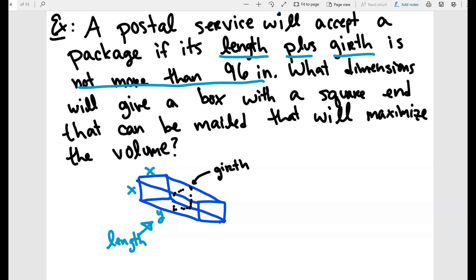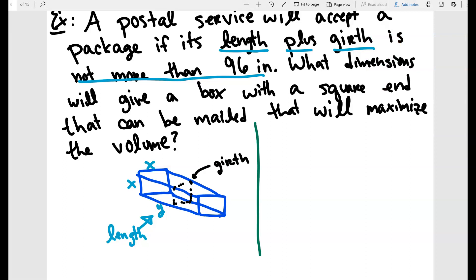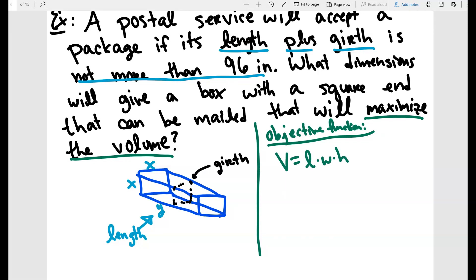The first thing you want to do is figure out what our objective function is — the function that we want to maximize. Reading the last sentence, it says we want to maximize the volume. The volume of this box is just length times width times height. The length is y, and the width and height are both x, giving us V = x²y as our objective function.